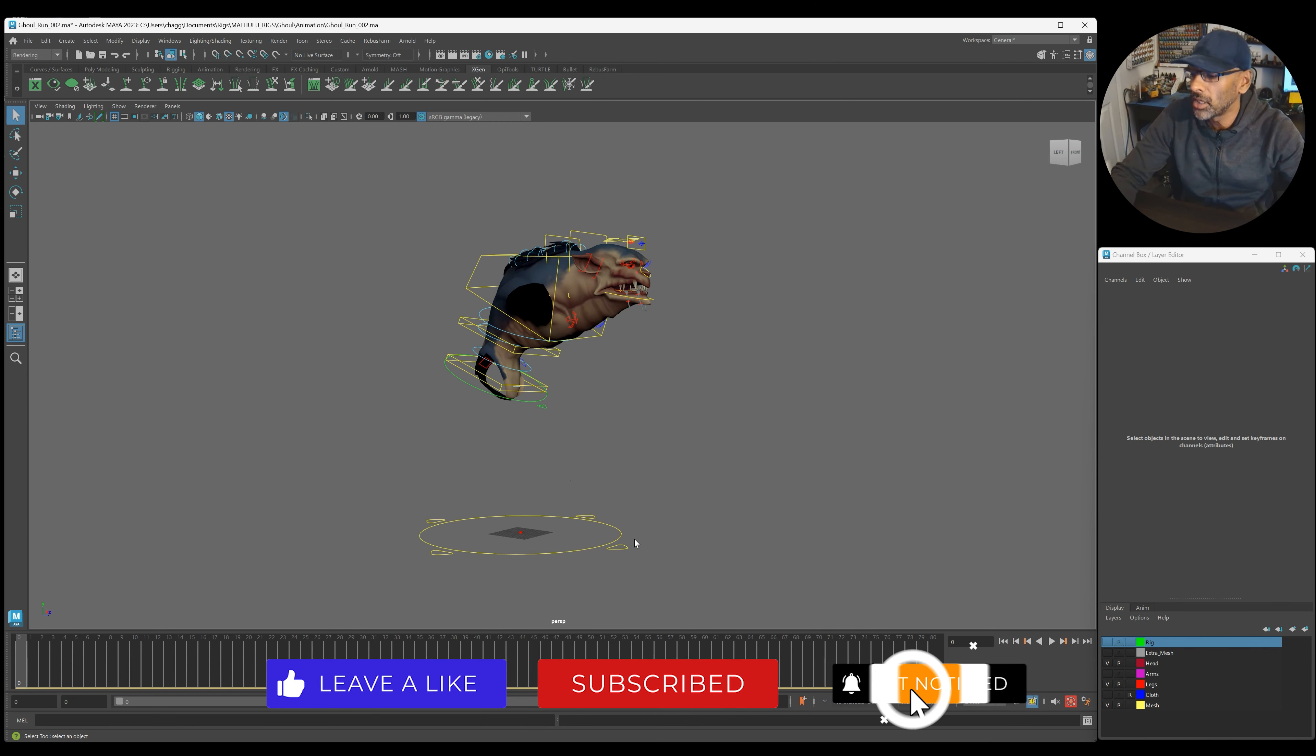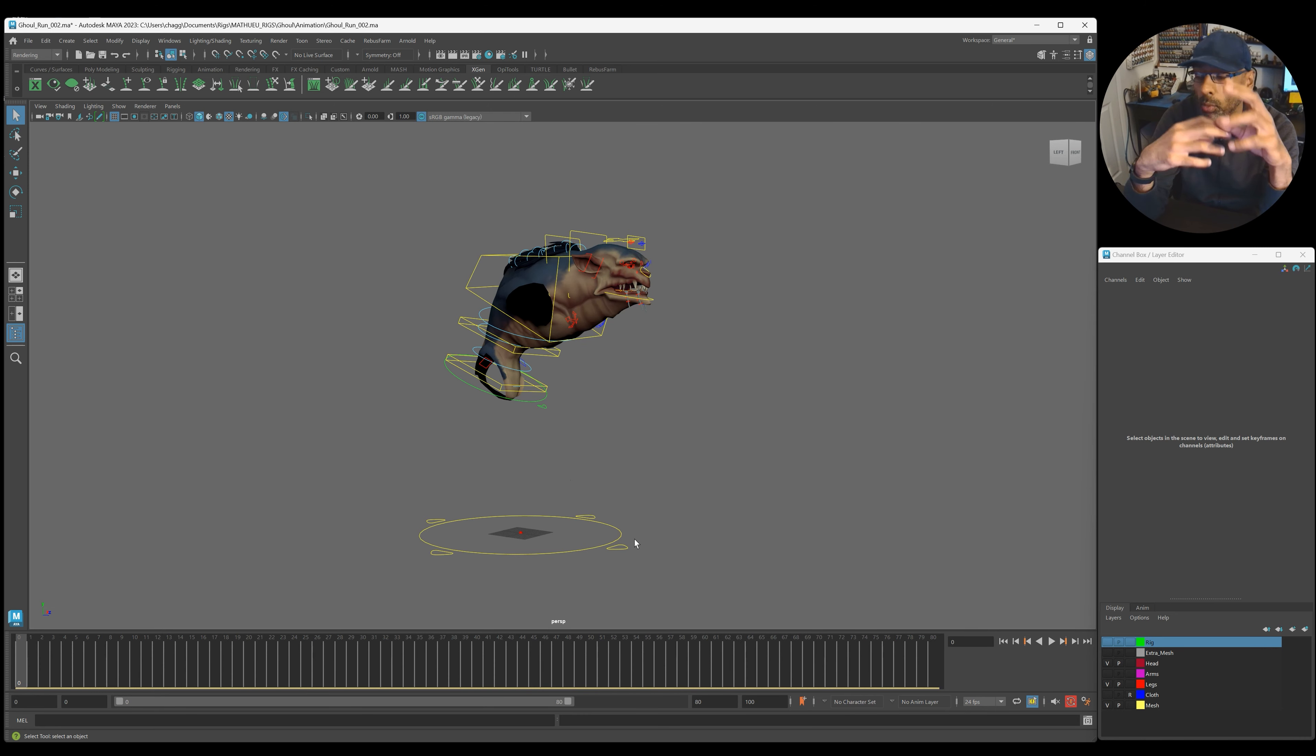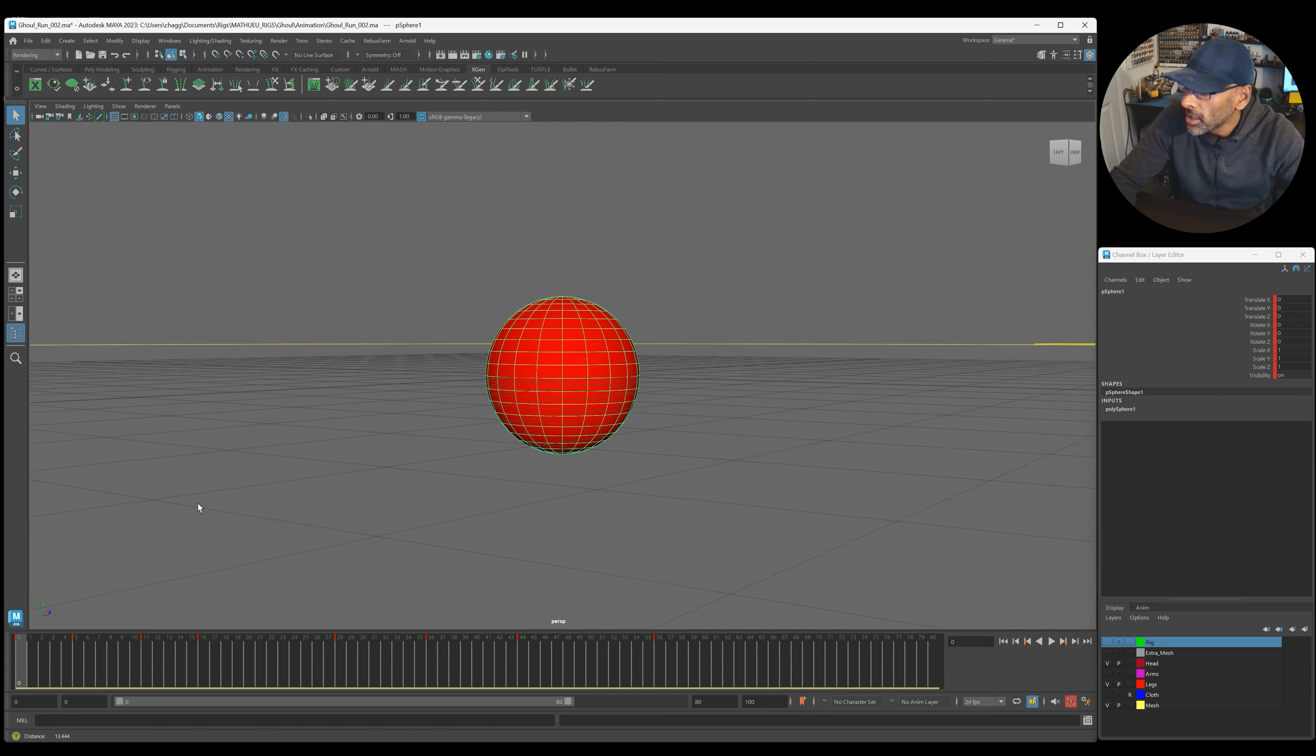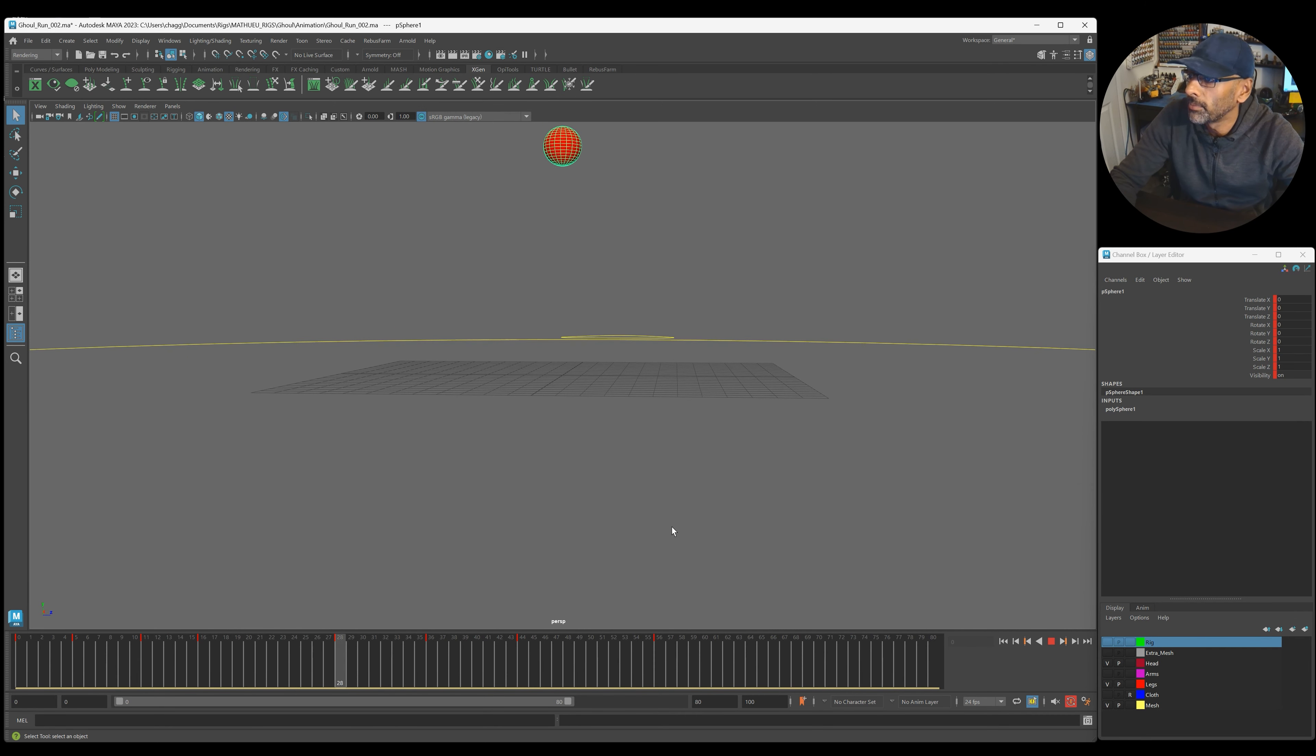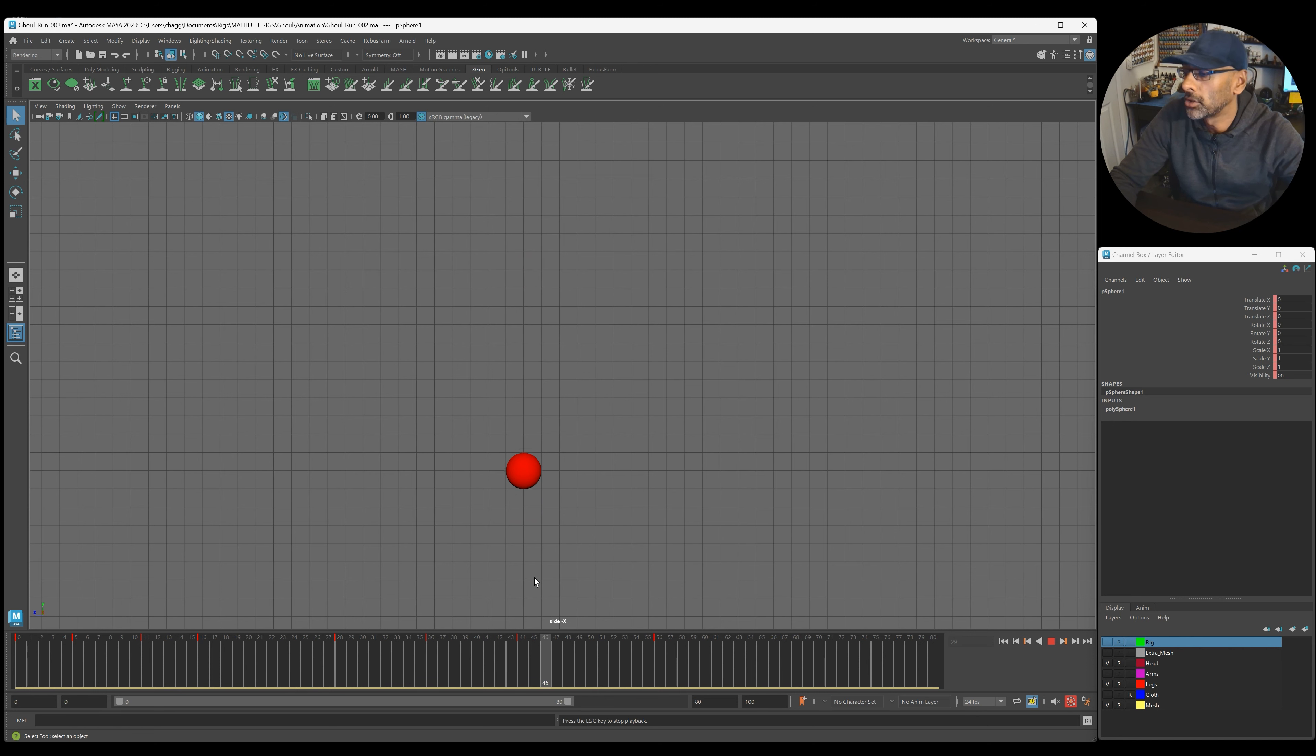I'm going to use a simple object, a sphere, get the movement in right for the up and down on the hips, and then we can work from there. So this is going to be part one of that jump, so it's going to be quick. So we'll try and do this as quick as we can.